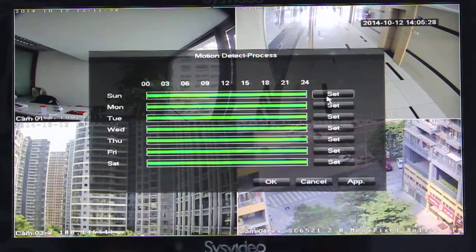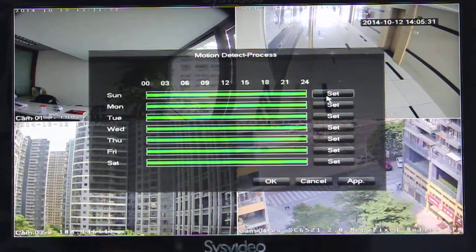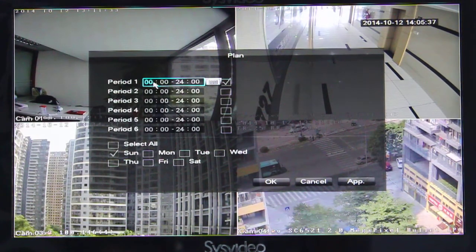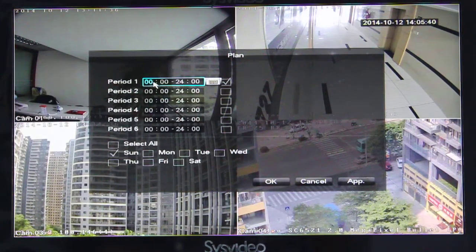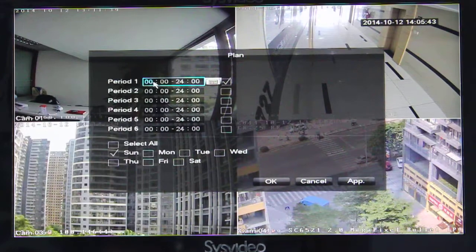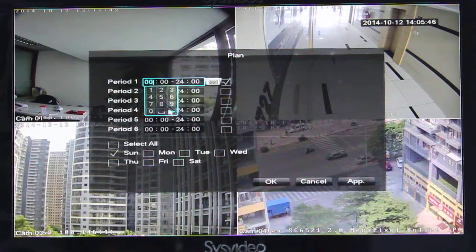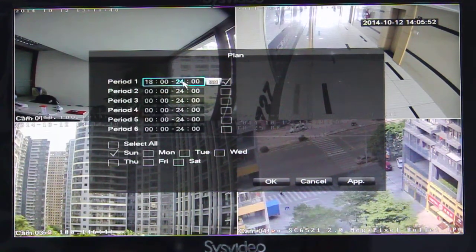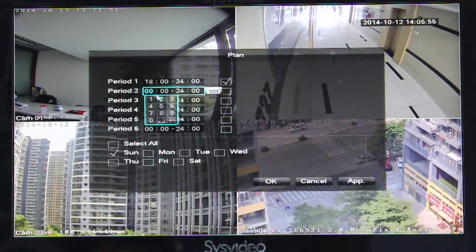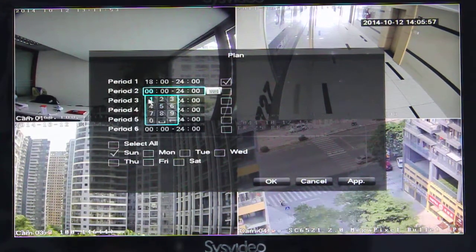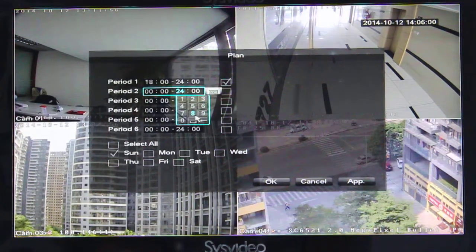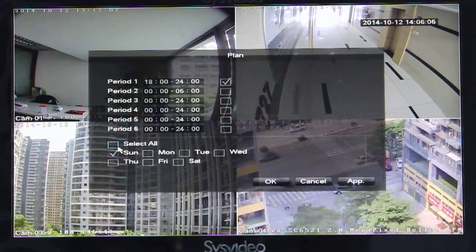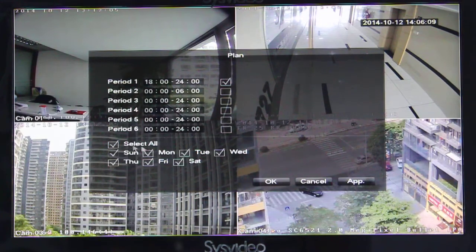Here we can set the time segment. For example, we want motion detection to record at night, but during daytime we don't want to use it. So we can change the time — for example, 18 to 24, and 0 to 6. Here choose every day. OK.